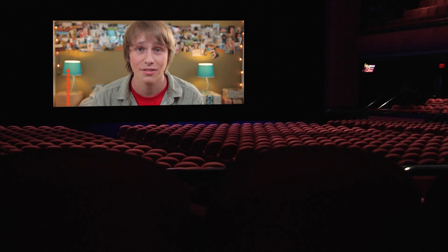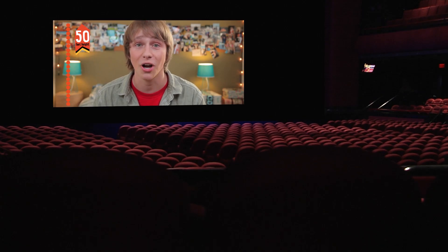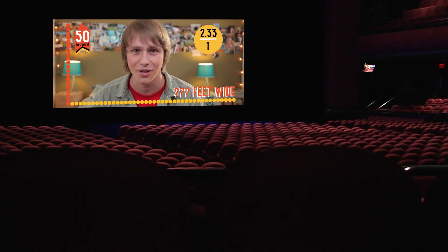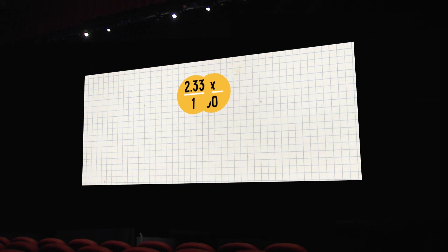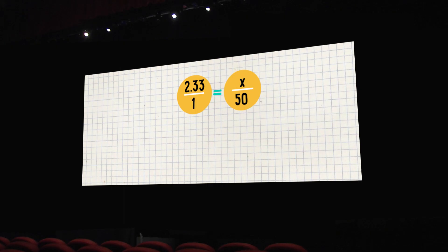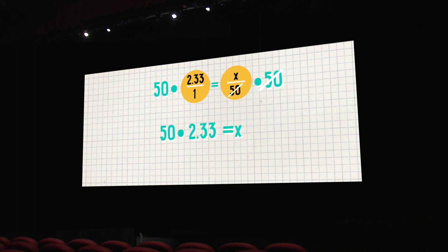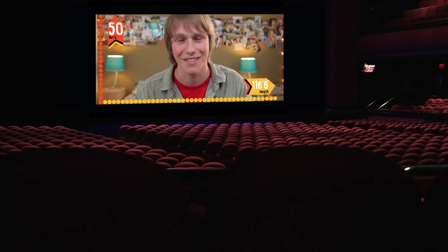Say you're projecting a film at a movie theater. You know your height is 50 feet — that's the height of the screen — and the movie was shot in a 2.33 to 1 ratio, so you want to know how wide to make the screen. You can use ratios to figure this out. You have 2.33 to 1 equals x to 50. To get rid of the 50 in the denominator, you multiply the right side by 50, and you have to do the same to the left side, because anything you do to one side of an equation you must do to the other. 50 times 2.33 gives us the answer: 116.5, which is also 116 feet and 6 inches.